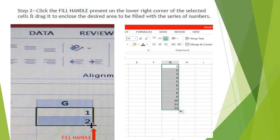Click the fill handle present on the lower right corner of the selected cells and drag it to enclose the desired area to be filled with the series of numbers. In the first image you can see the plus sign, it's the fill handle sign. When you drag it to the series of cells, these cells will get filled automatically. As in the image, we had entered the first two values as 1 and 2, and when autofill feature was used, it displays the series from 1 to 12.